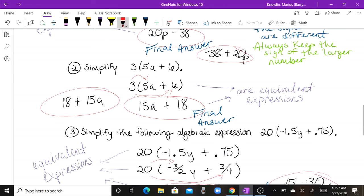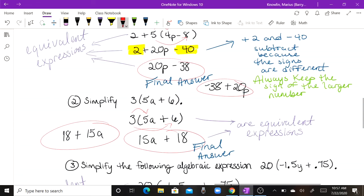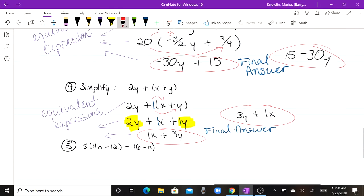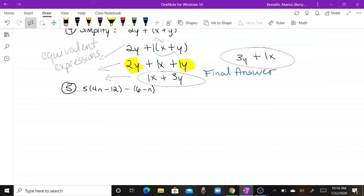The main thing about keeping expressions equivalent is making sure the signs of the terms stay the same. This negative 38 is the same negative 38, and that positive 20P is the same positive 20P — especially when you have negative and positive signs.